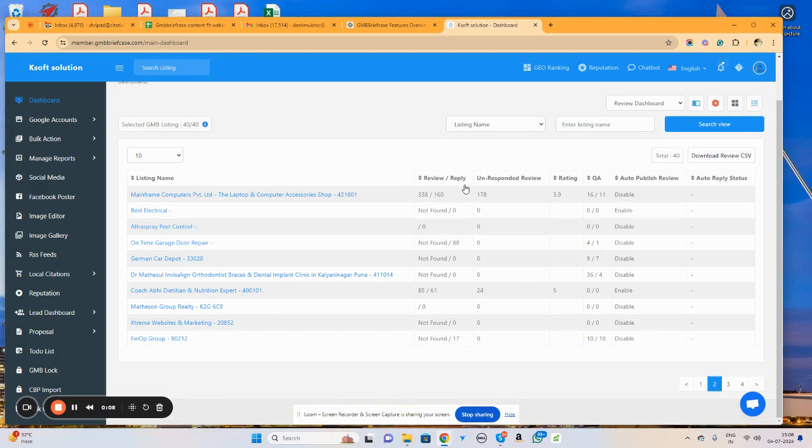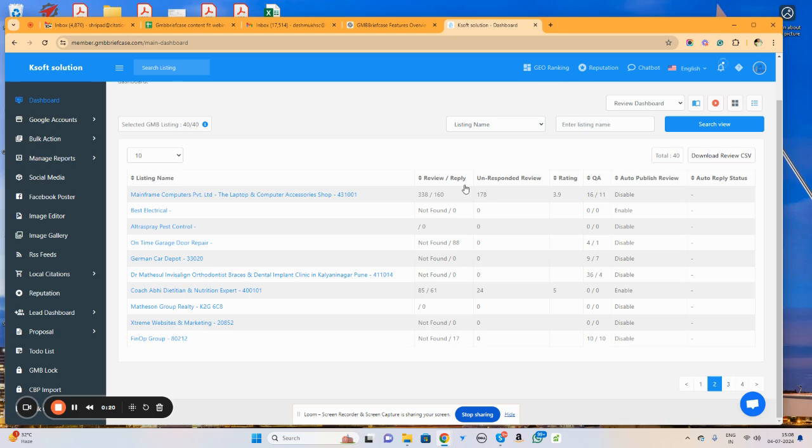GMB Briefcase will help you to manage your citations in a very effective way. It will help you to identify your existing citations, identify the competitor's citations, and will show you where citations need to be listed, which are called the possible citations to list your business in top directories.